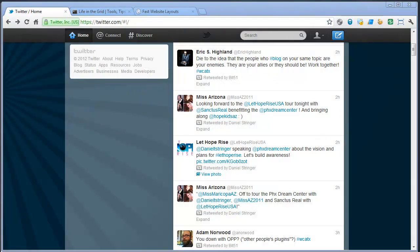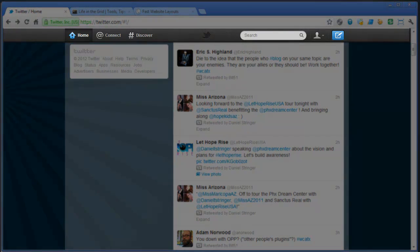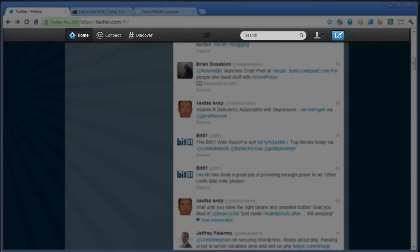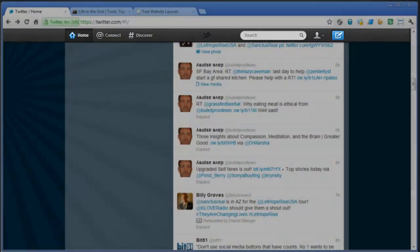So let's go ahead and take a look at Twitter here. They do an excellent job of fixed positioning elements. Now, you'll notice up here at the top they have a fixed header. So as I begin to scroll through my tweets, you'll see that it stays fixed up there at the top.